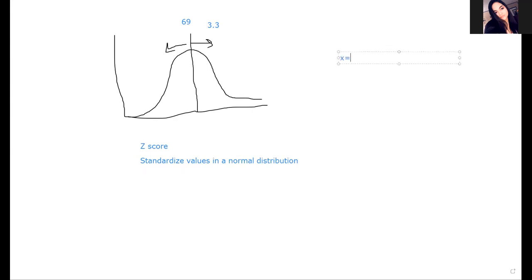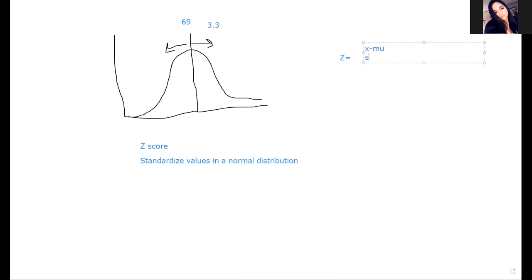A z-score is a way we can standardize values within a normal distribution. It's a way we can look and see - are things equal, are they exceptionally big or exceptionally small based on your mean? The z-score formula is z is equal to x minus mu, over your standard deviation.